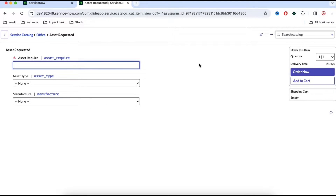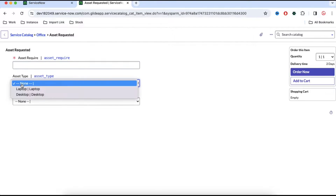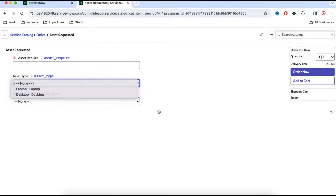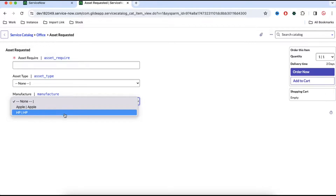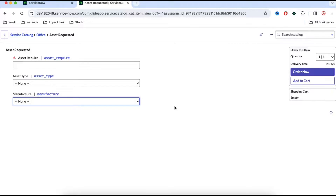Let's go back to ServiceNow and see how we can build that. We have the catalog item discussed earlier called asset required, where you can put 5, 4, or 3 and based on that it creates the asset. Now here we want to build an additional thing called asset type where you can select laptop or desktop and manufacturer as Apple or HP. Based on that it should go for additional approval — for that we are going to build a decision builder and use it in our flow.